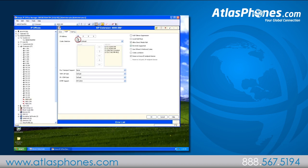Now that we have the IP address from the B179, we'll enter it into IP office manager. For ours we'll use 192.168.42.166, and then we'll click ok.